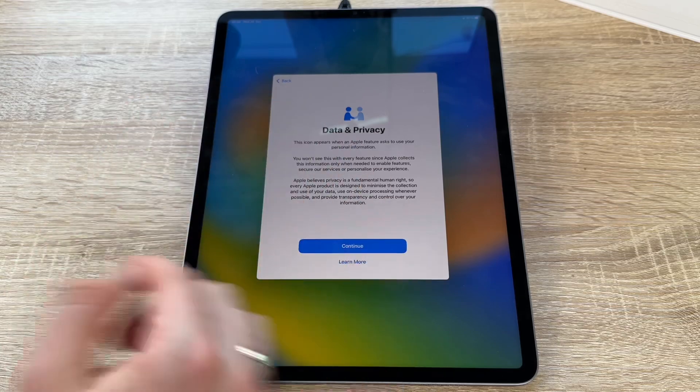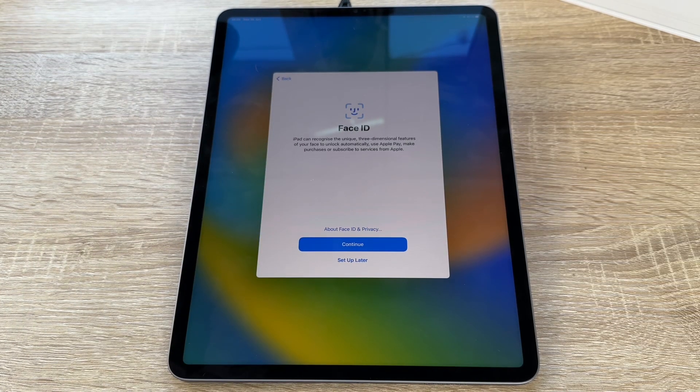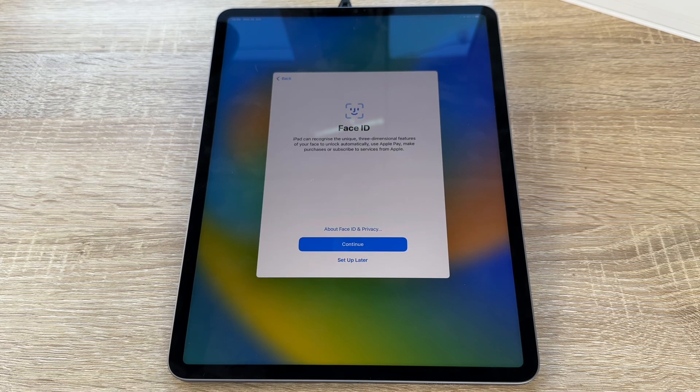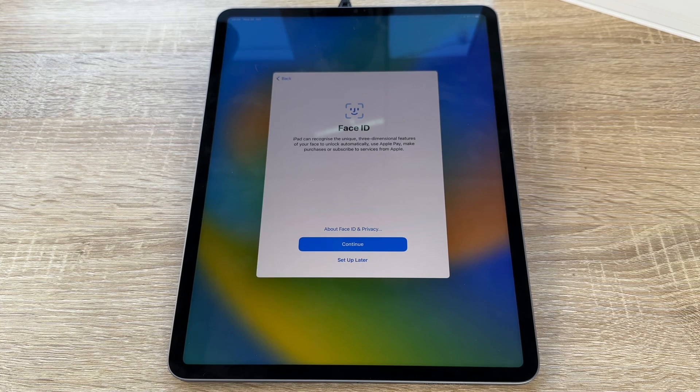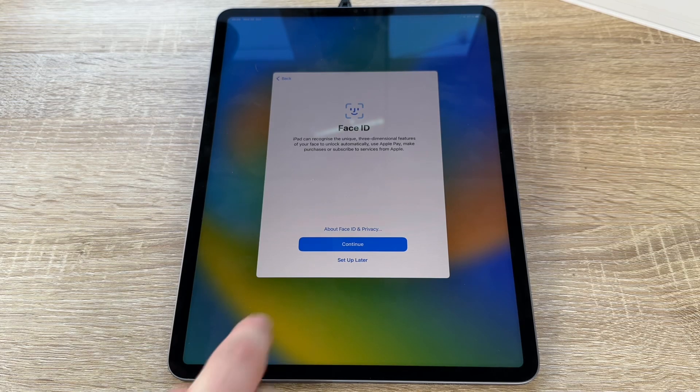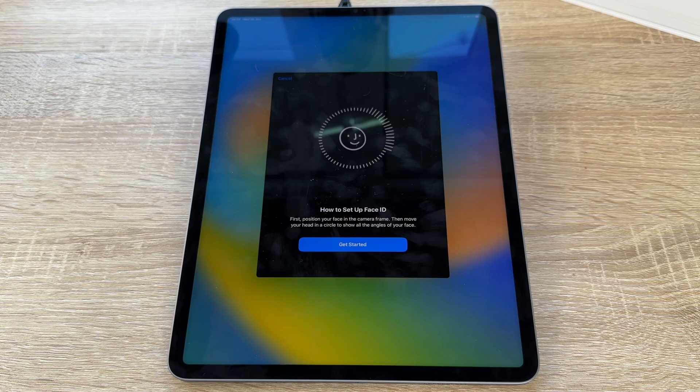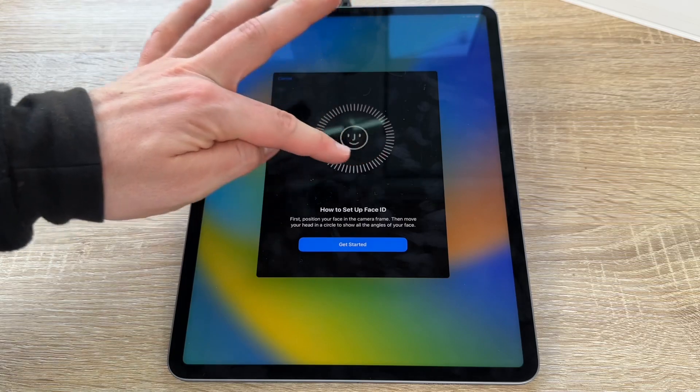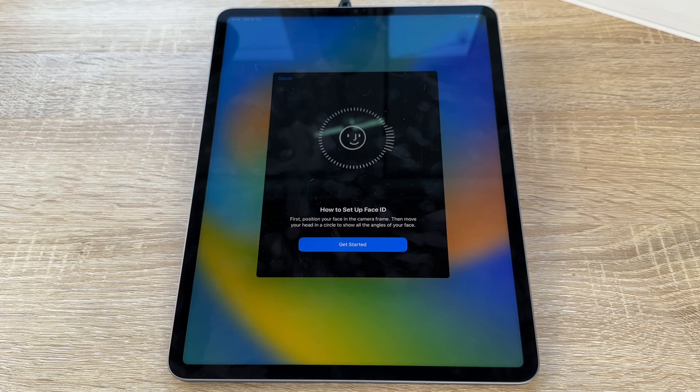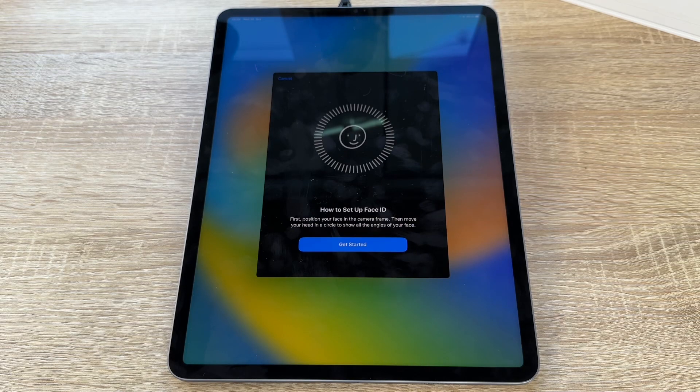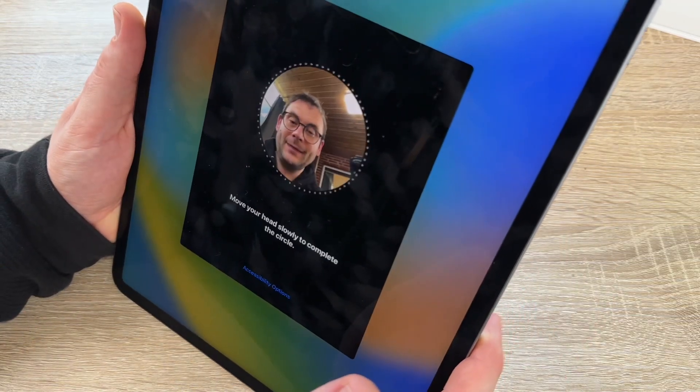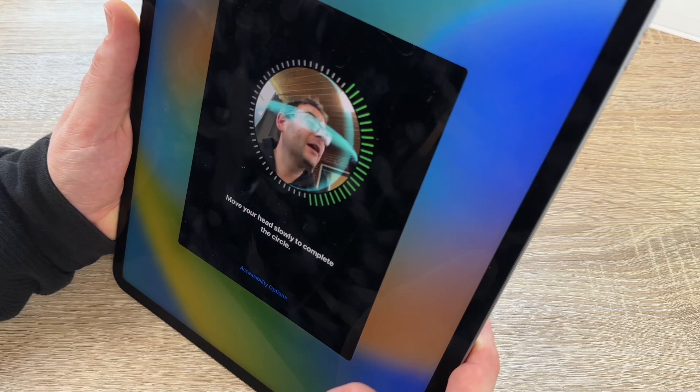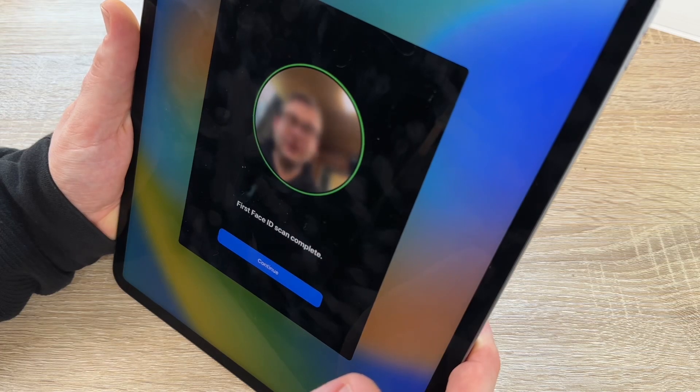Now we have to enter Face ID. The iPad can recognize the unique three-dimensional features of our face to unlock automatically, use Apple Pay, and make purchases or subscribe to services from Apple itself. Let's perform this. We are going to make Face ID now. First, we position our face in the camera frame. This is over here. Then we move our head in a circle to show all the angles of our face. So let's perform this. We get started now. Here we are. I hope you can see this too. I'm going with my face in front of my device and now I can rotate my face around. Job's done.